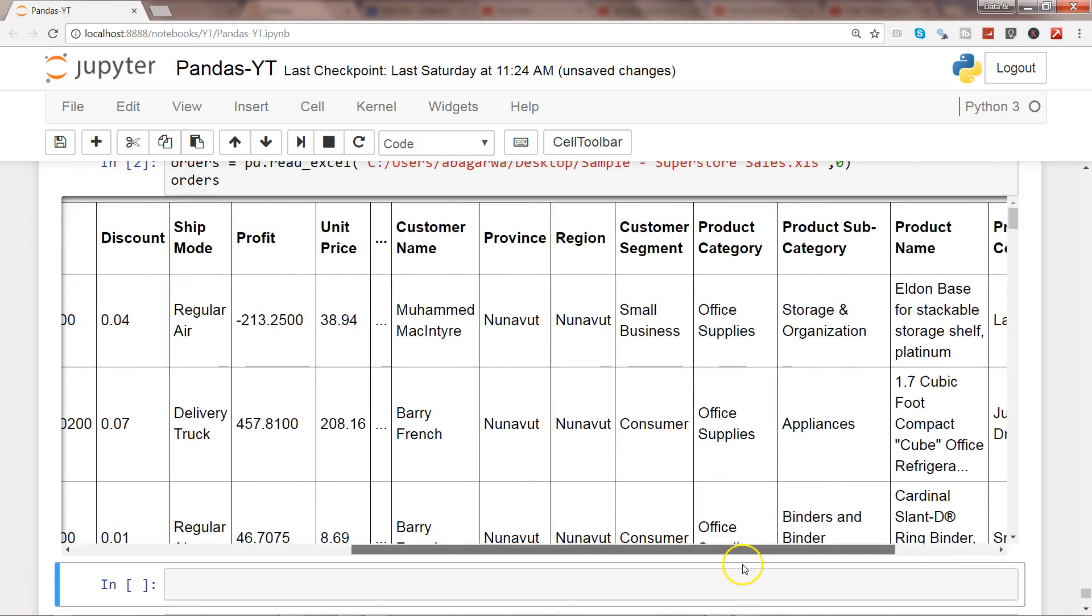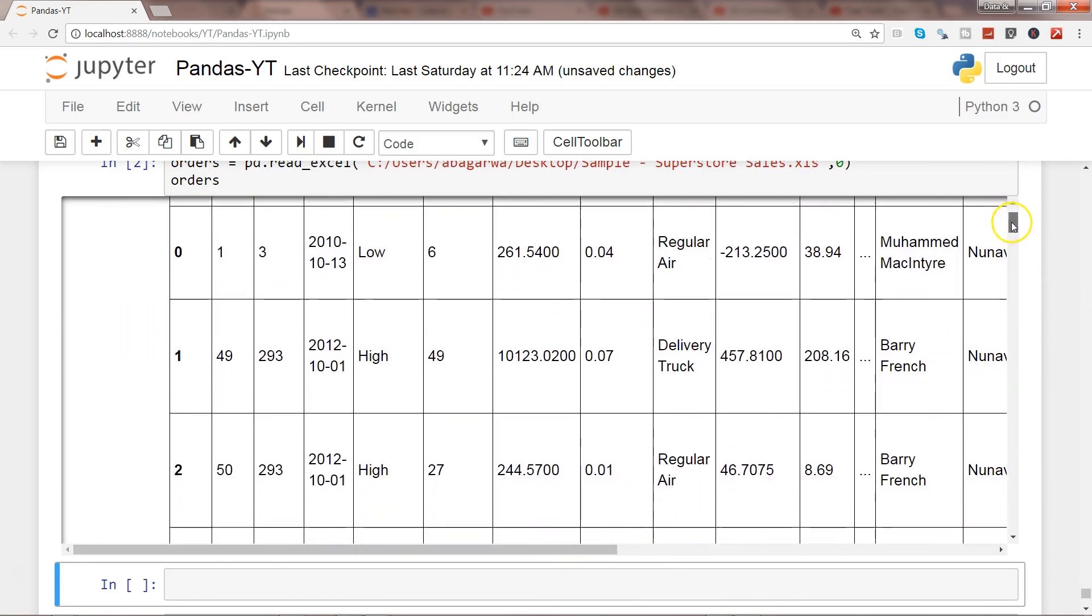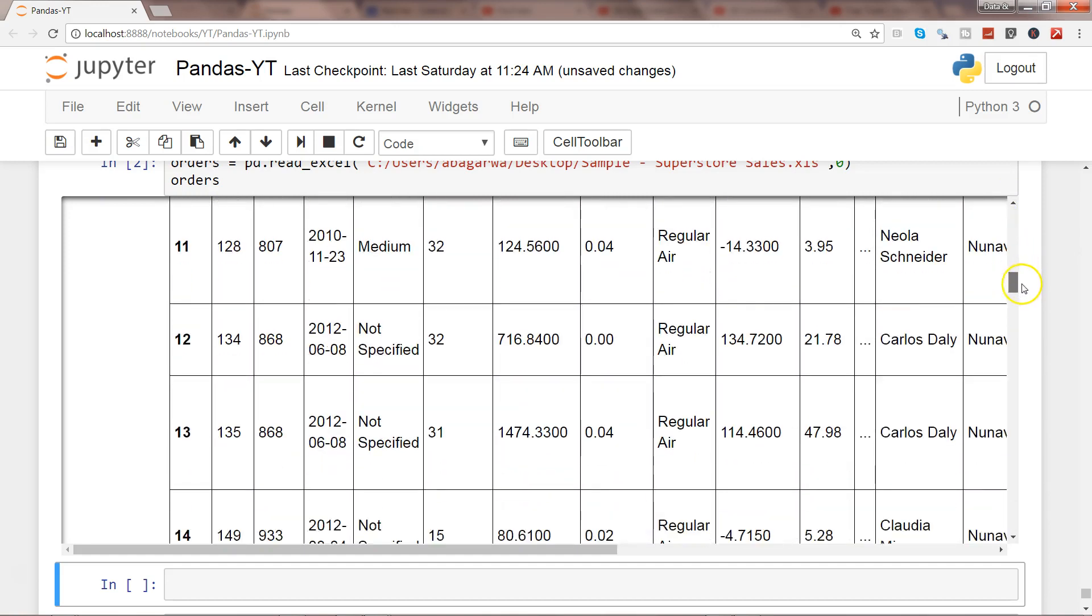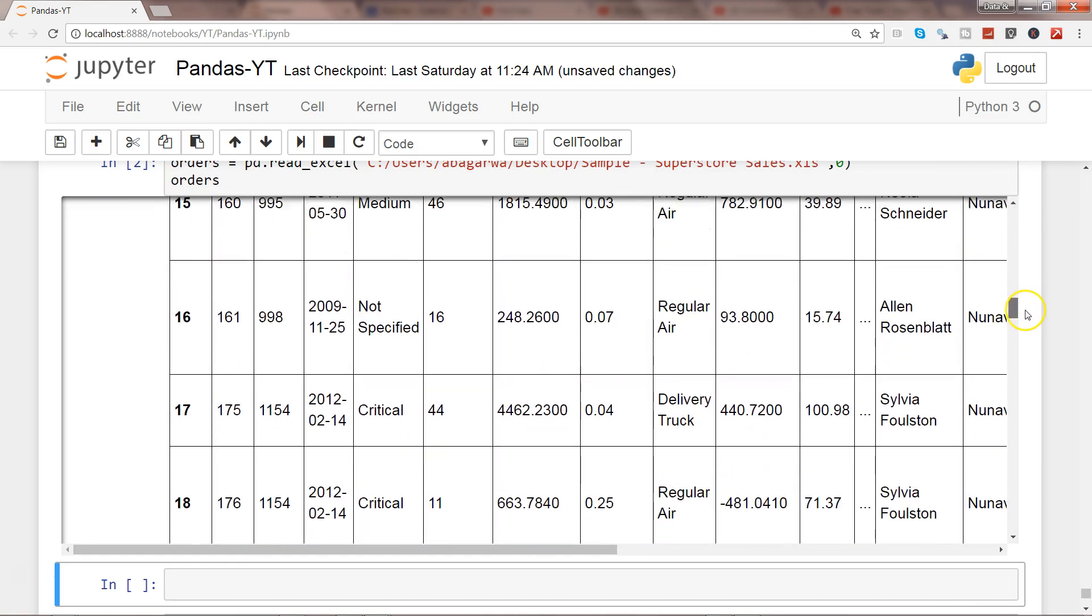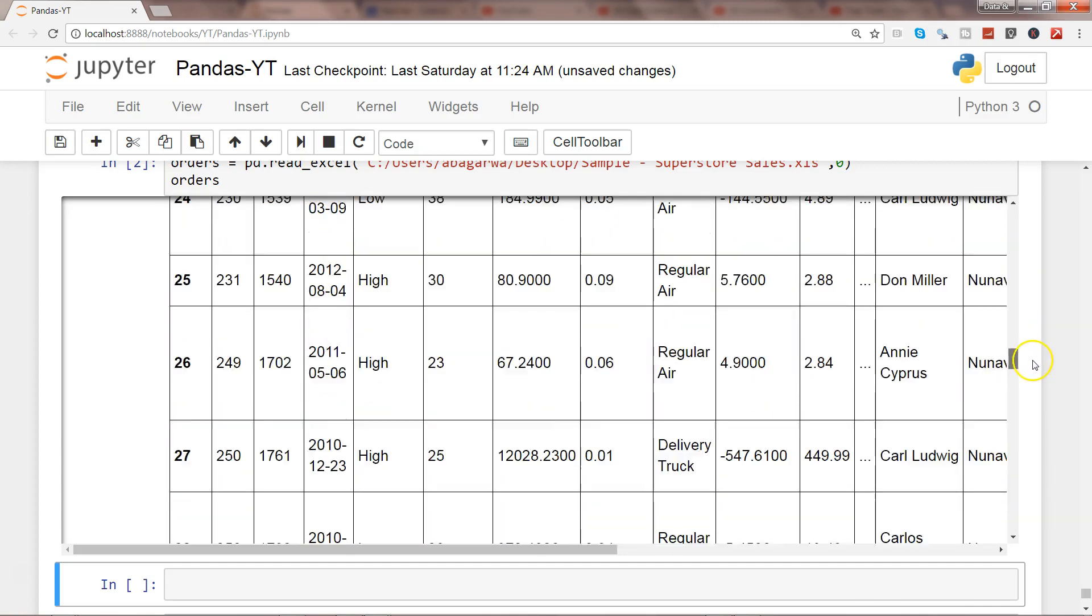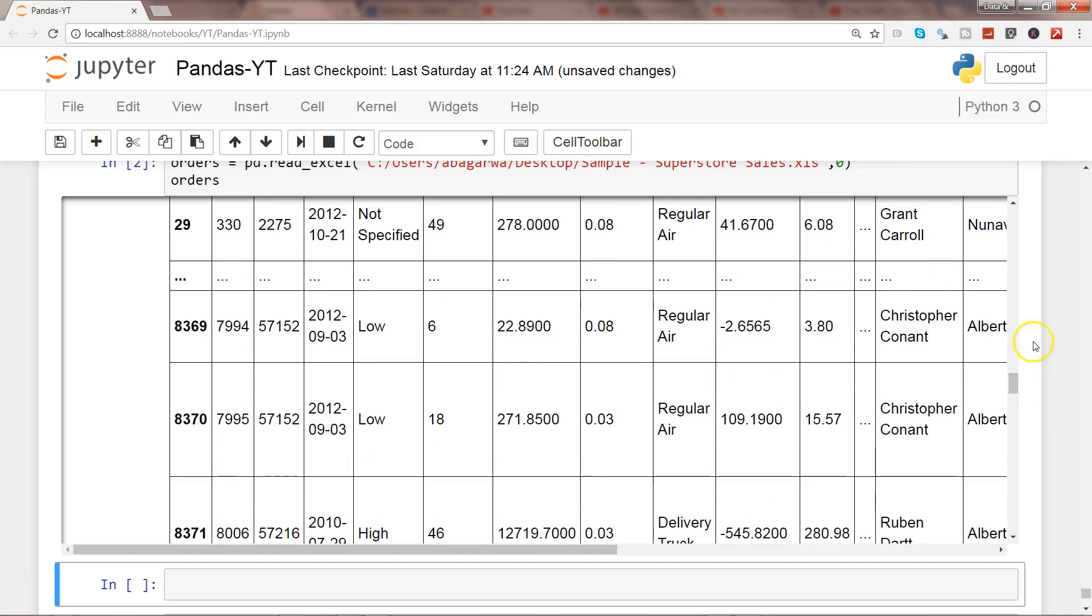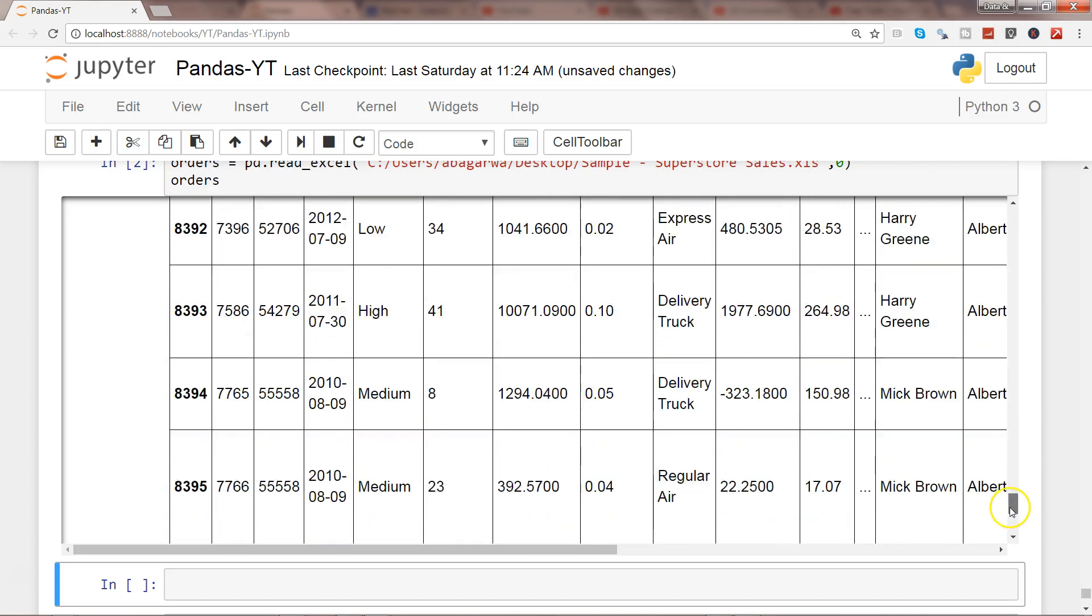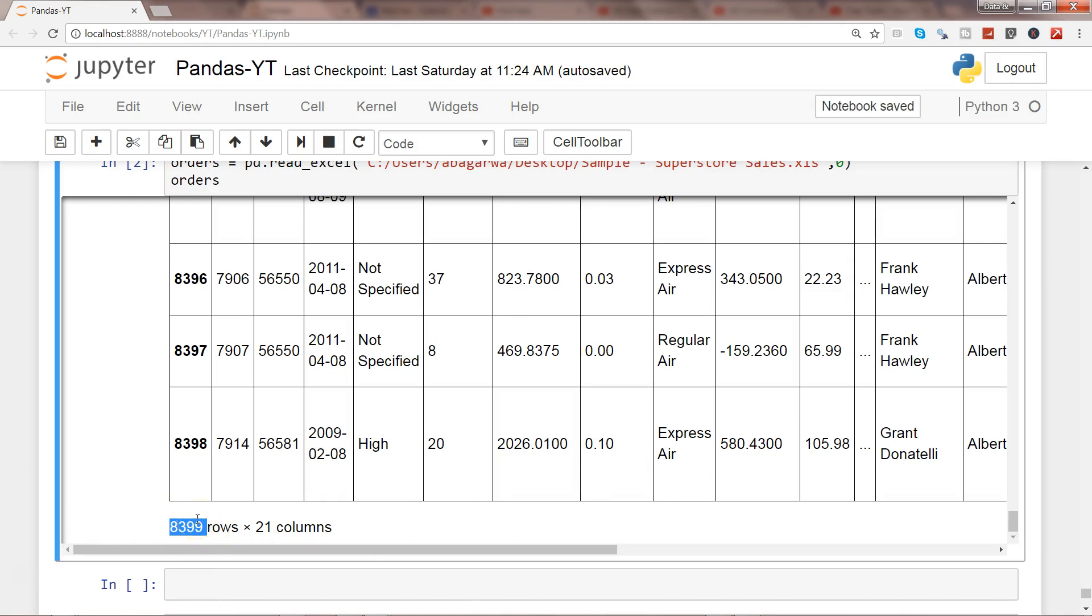Similarly if we see the rows, I'll show you going slowly and you will see that many rows have been suppressed. So if I go down, from 29 these rows have been suppressed and then you have 8369, 8370. So it appears to me that it shows maybe around first 30 and last 30 rows but total as you can see it has 8399 rows and 21 columns.